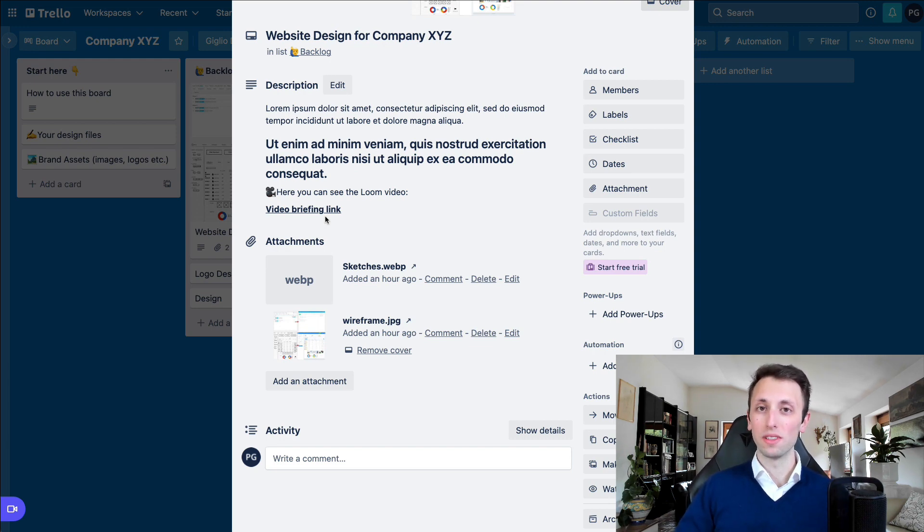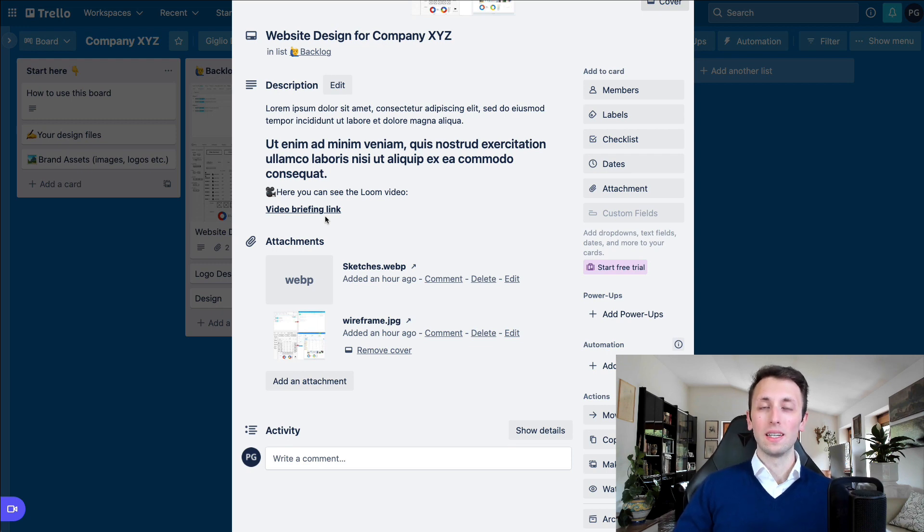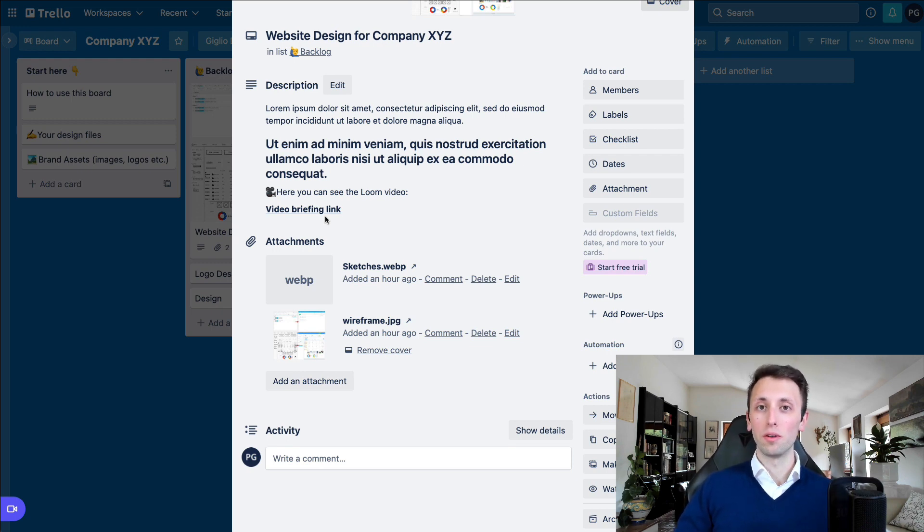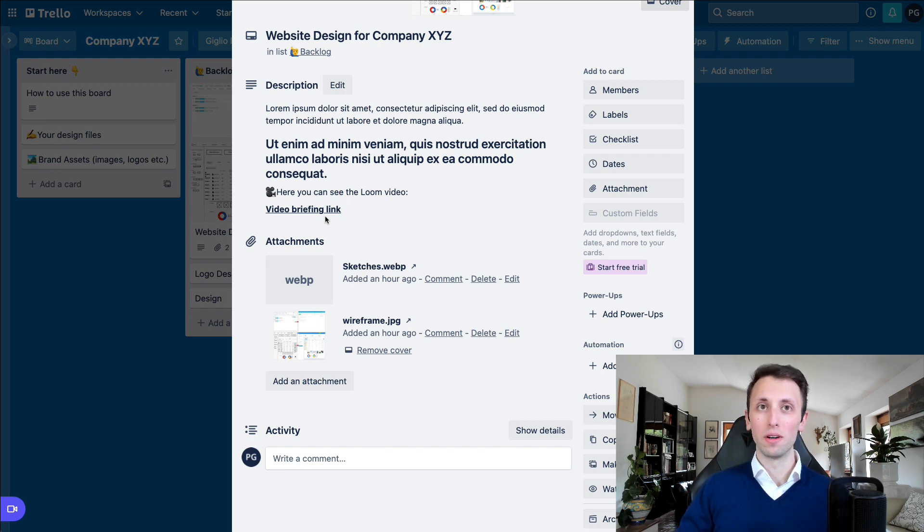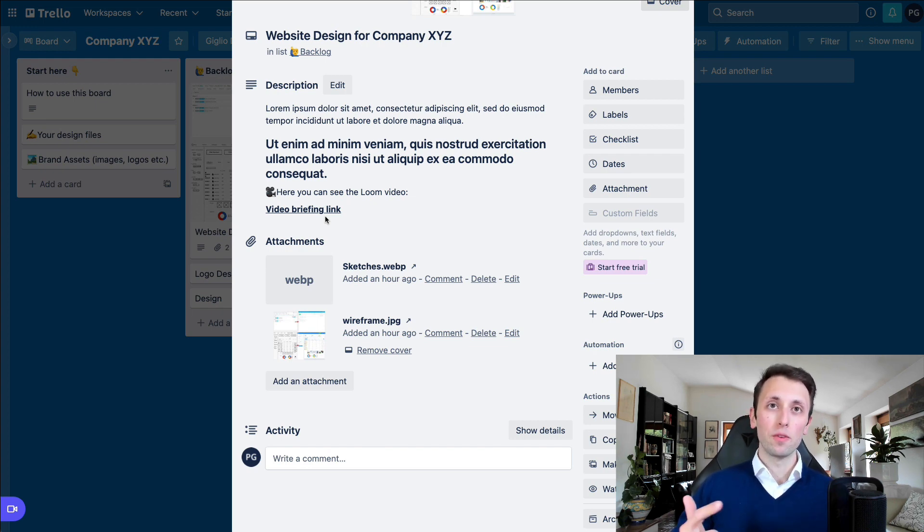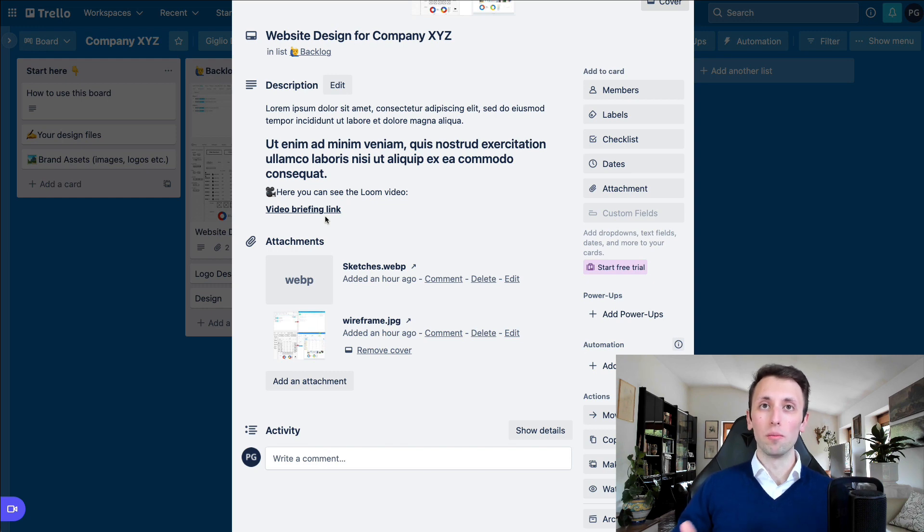And one of the reasons why I personally love using Loom is because, first of all, you avoid having to do long meetings to maybe communicate a couple of points. Secondarily, you save time on both ends.